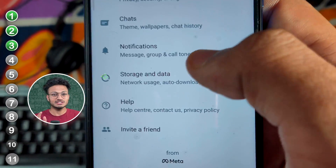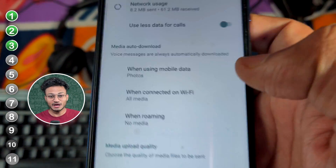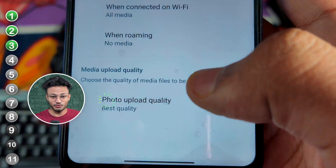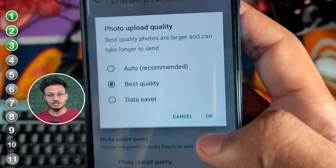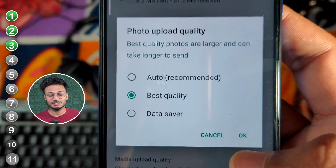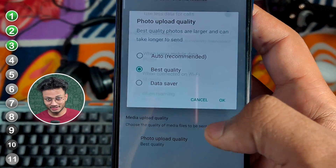If you send a photo and it looks a little pixelated, you will not see it in good quality. But if you go into the settings, you will see it. Go to Upload Photo and click on Best Quality. It will not be compressed. You don't have to send it as a document.